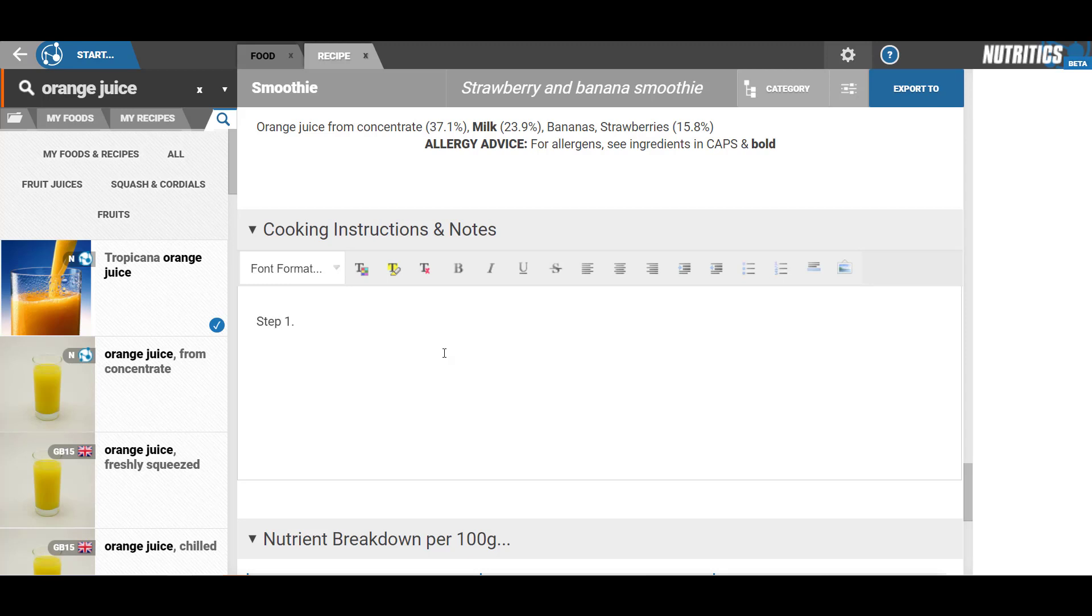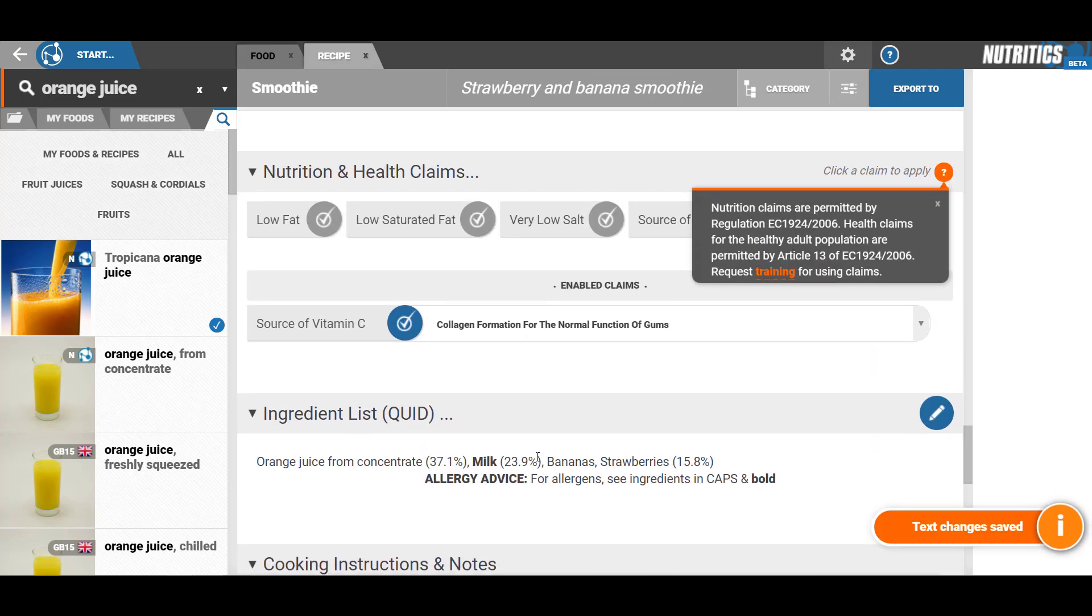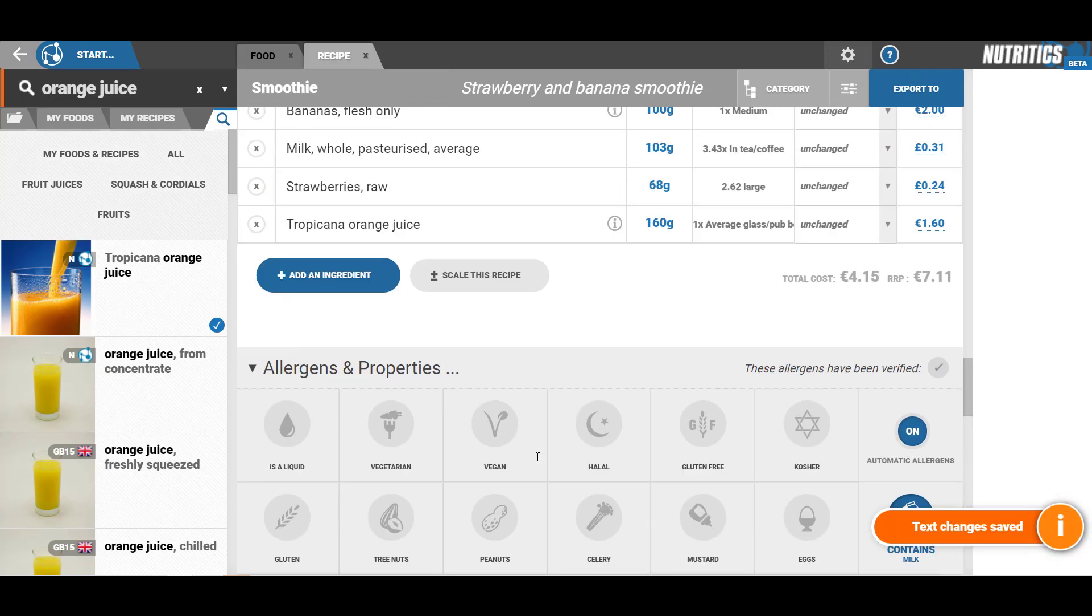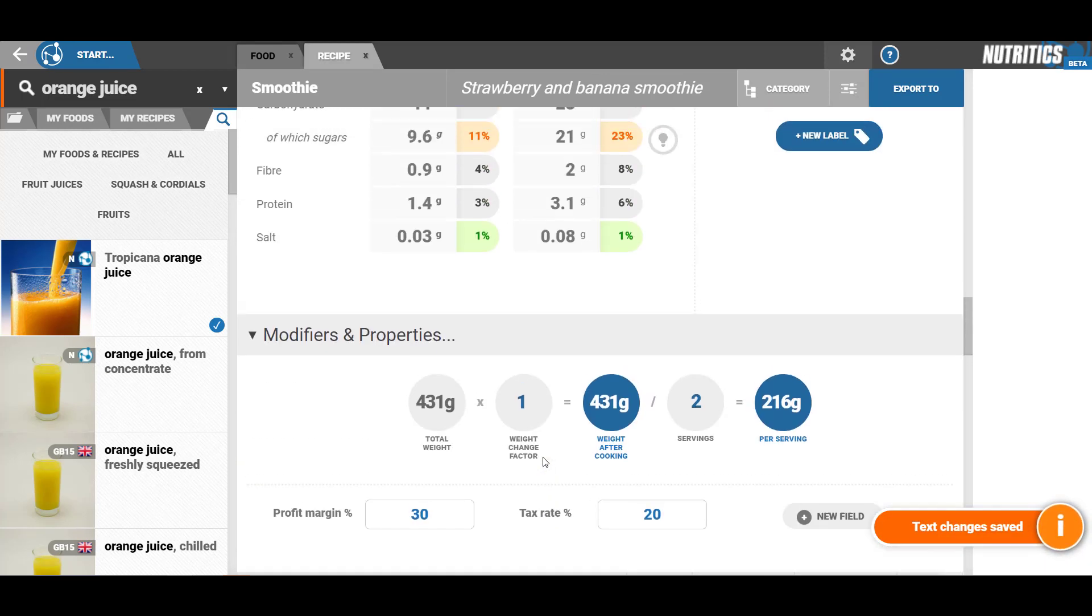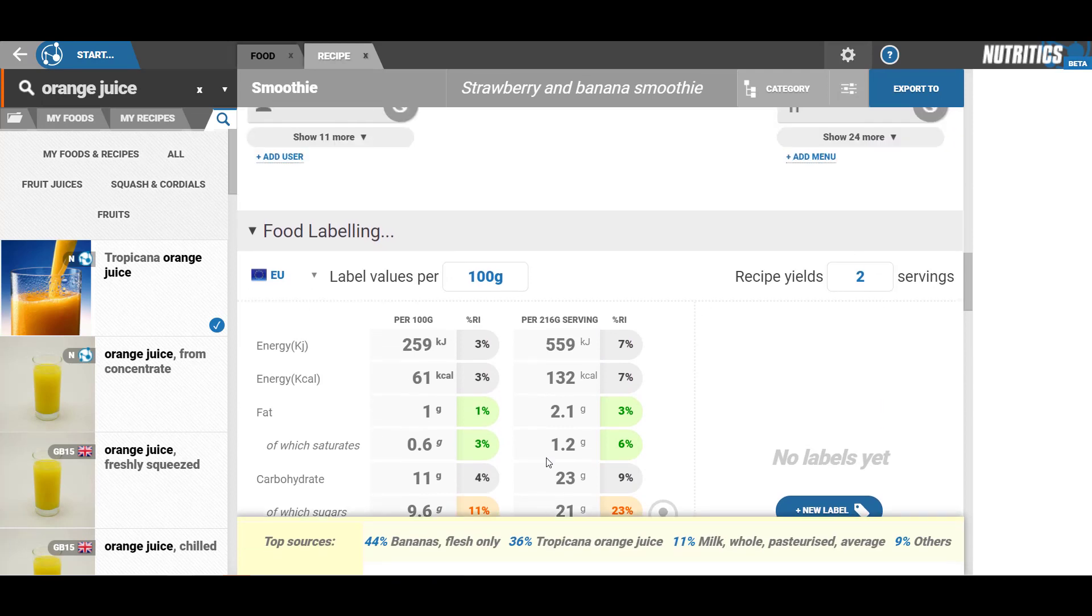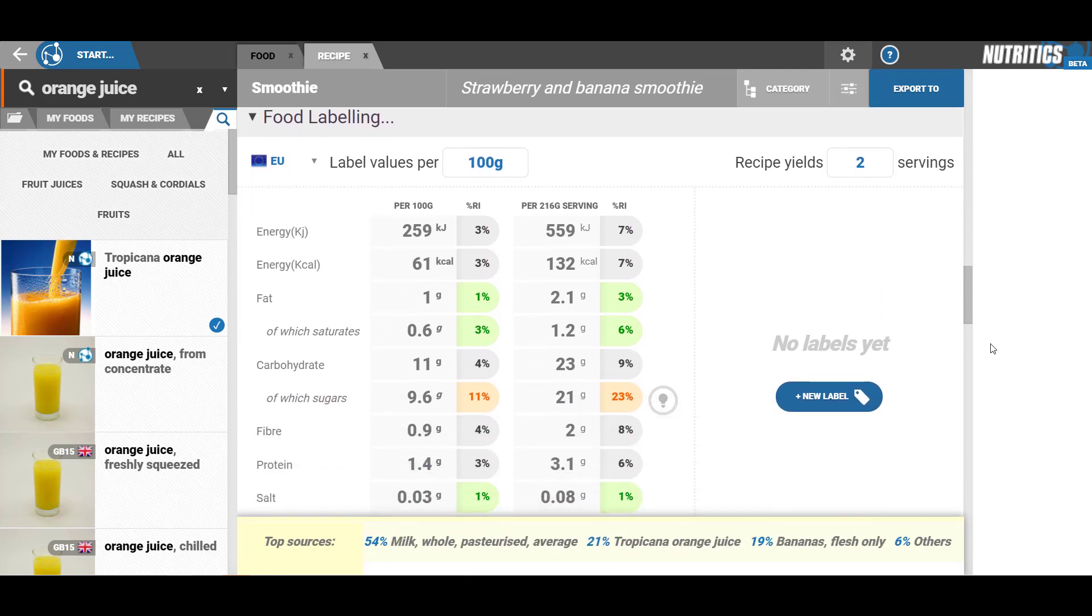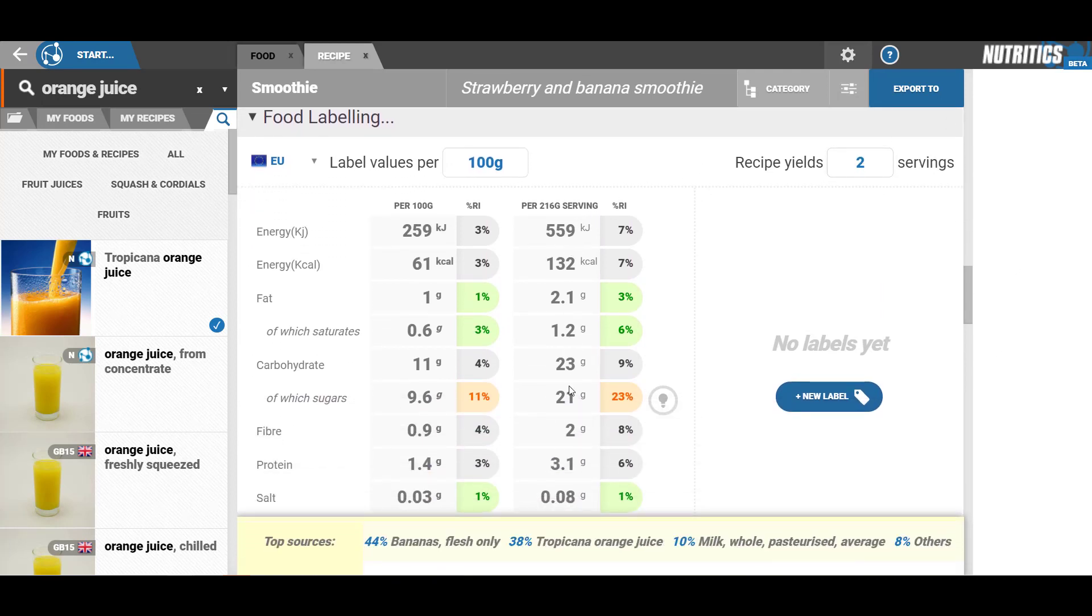The final section is the full nutrient breakdown per 100 grams. You can scroll up to see the food labeling section. This will show you the nutritional information for labeling. You can also enter the number of servings in your recipe.